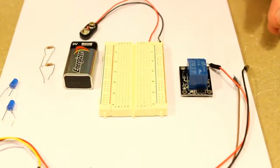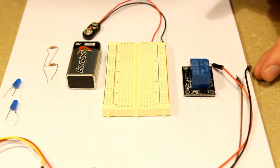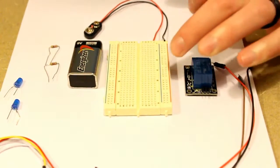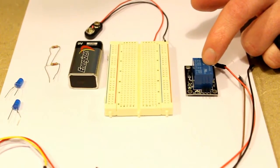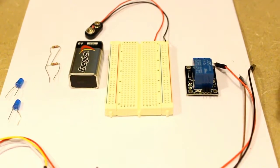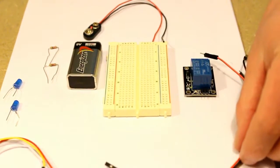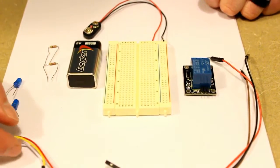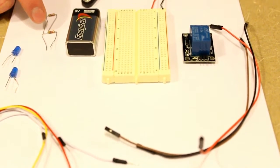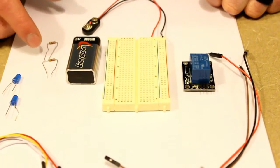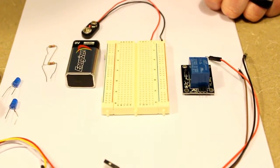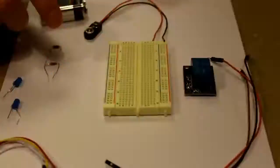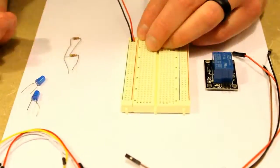Alright guys, so in order to show you how the relay works, what I have here is a 9 volt battery, a breadboard, the relay that we're going to be using, three male to female GPIO pins, male to male pins, a 4.7K ohm resistor (I have two of them), and two blue LEDs.